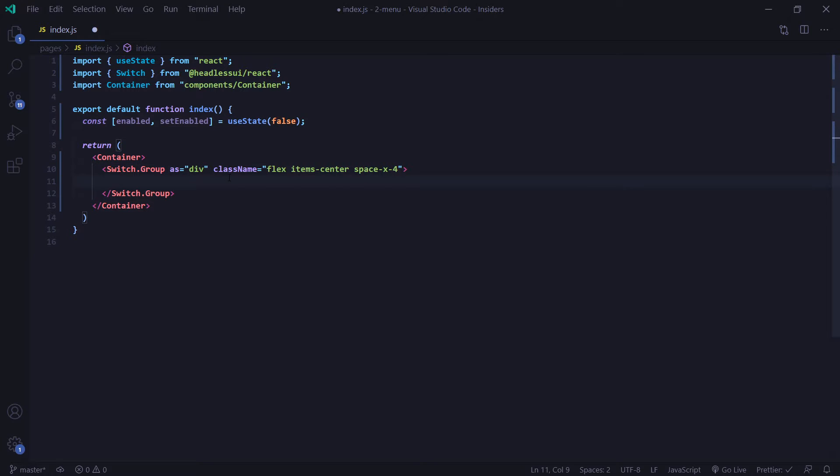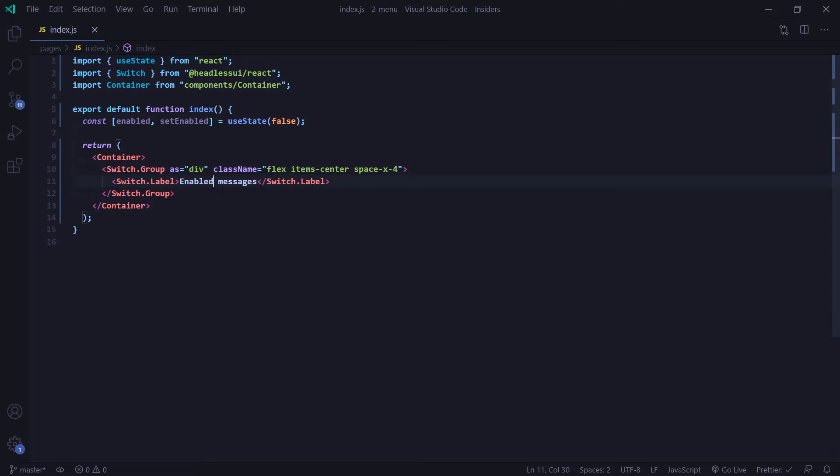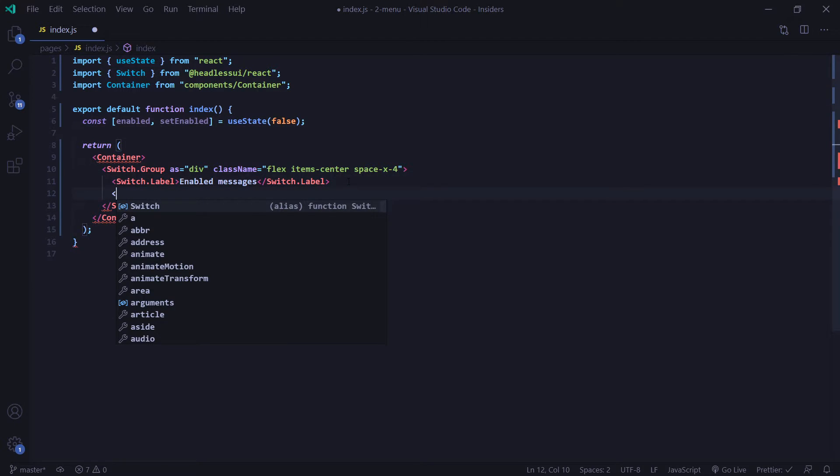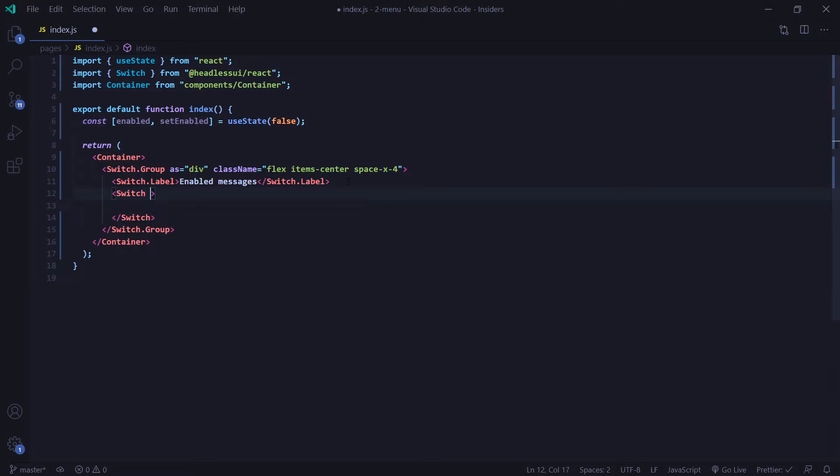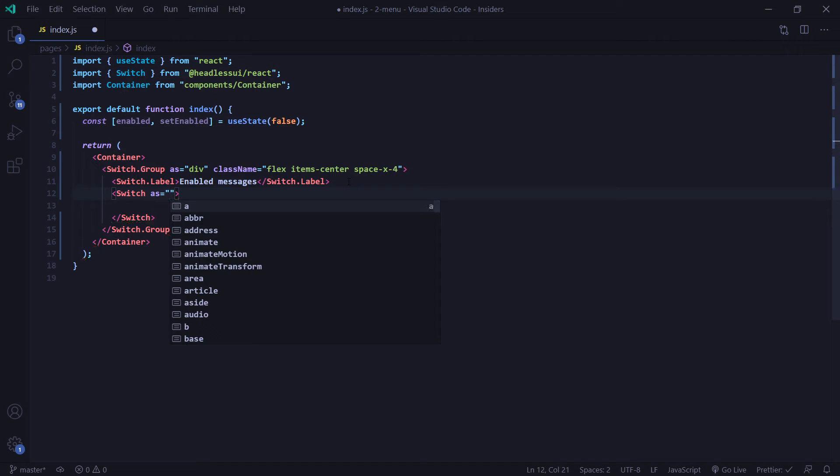Now there's two things we can put inside our switch group. The first is going to be the switch label. And this simply just acts as a label for our switch. Pretty self-explanatory. And secondly is going to be our switch. So our switch is going to essentially act as a button here. So I'm going to use the as prop and set it to button.